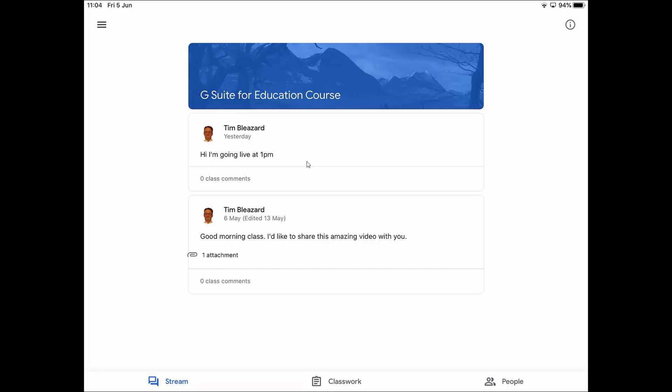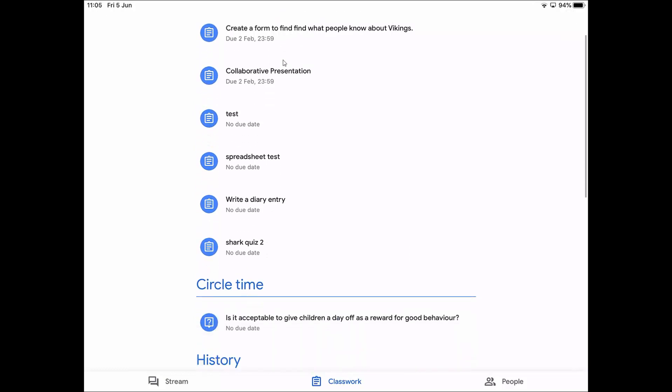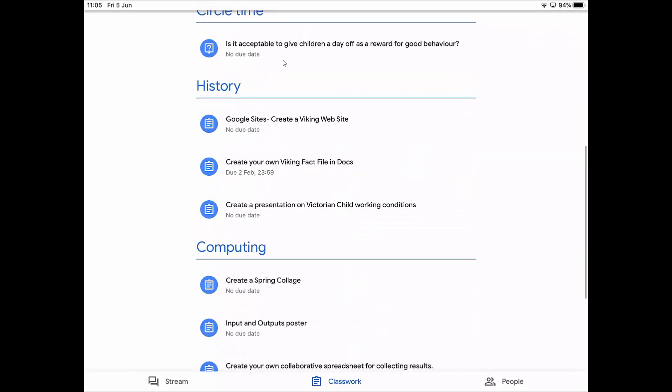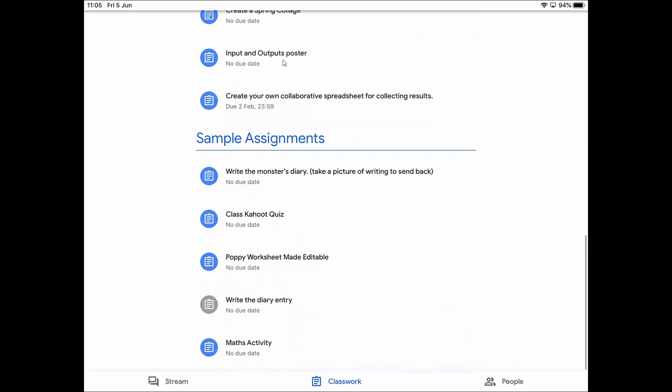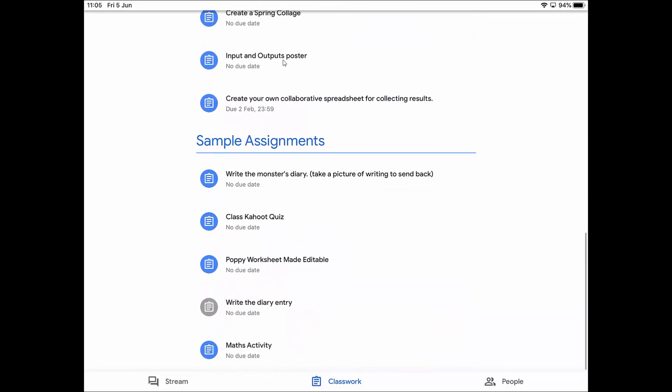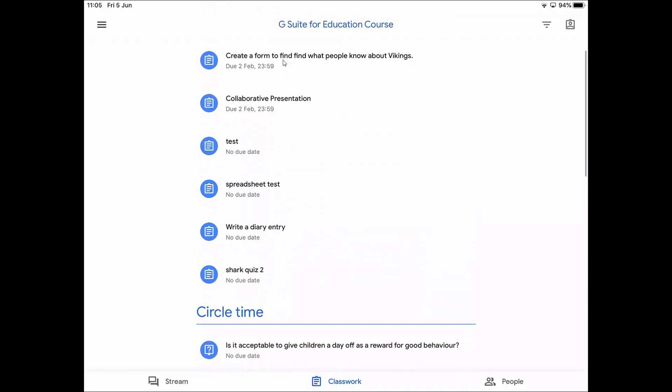The next area I'd like to show you is the classwork area at the bottom of the screen. This loads up all the tasks that I've been asked to do. The tasks normally, the newest one comes at the top, but what I've done is I've put these into different areas. I've got circle time, history, computing, sample assignments. Your teacher might change that and put something like English, math, science assignments and so on.